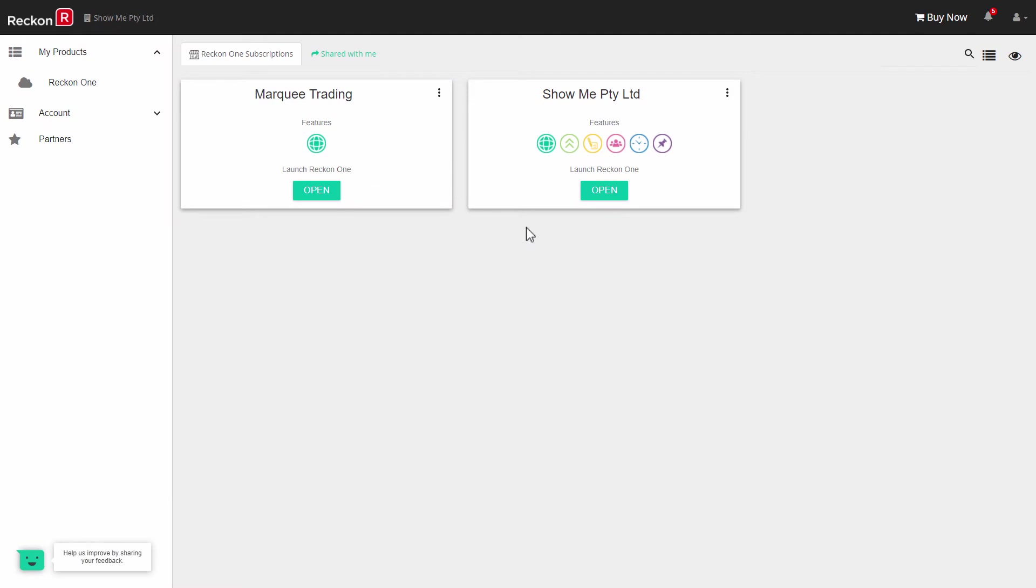Congratulations on subscribing to ReckonOne, the versatile online accounting system. In this video we will show you how to get around ReckonOne so that you can get the maximum value from your subscription.